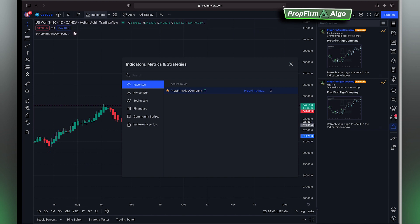If you get the study error, don't worry — this is because you've just been added, so it takes a little time on the TradingView back end to grant you access.